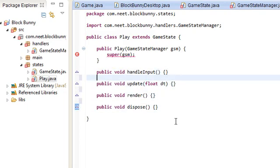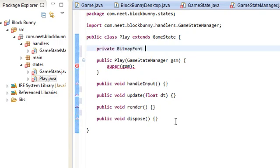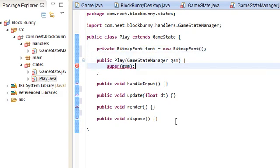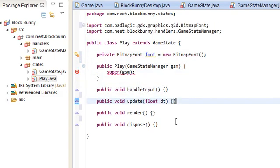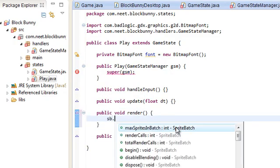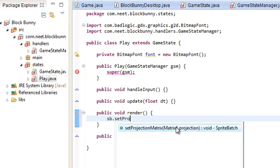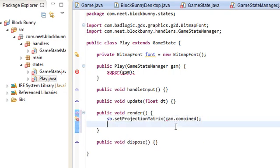So, we're just going to make this a test for now. Private bitmap font font equals new bitmap font. And we're just going to render something to show that this is the play state. So, we're going to do sb.setProjectionMatrix cam.combined. And sb.begin.